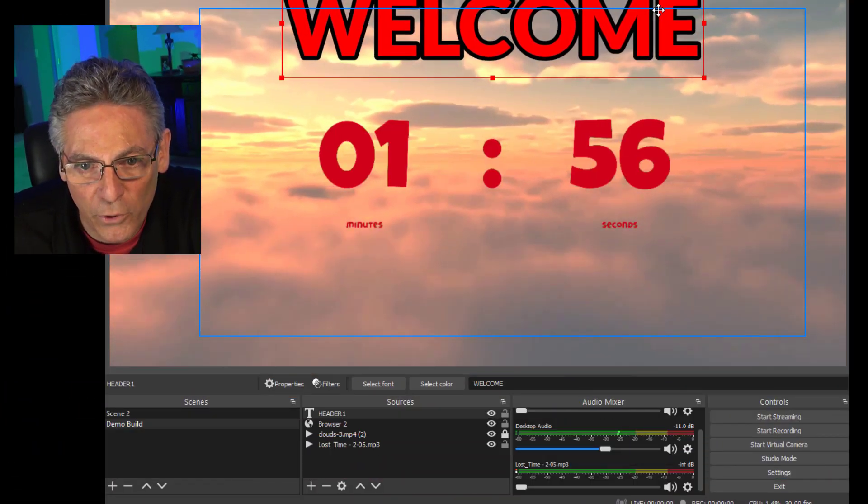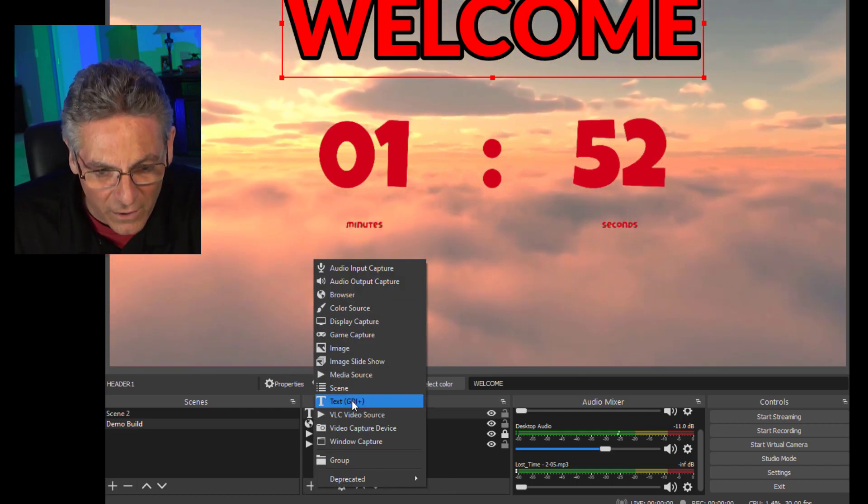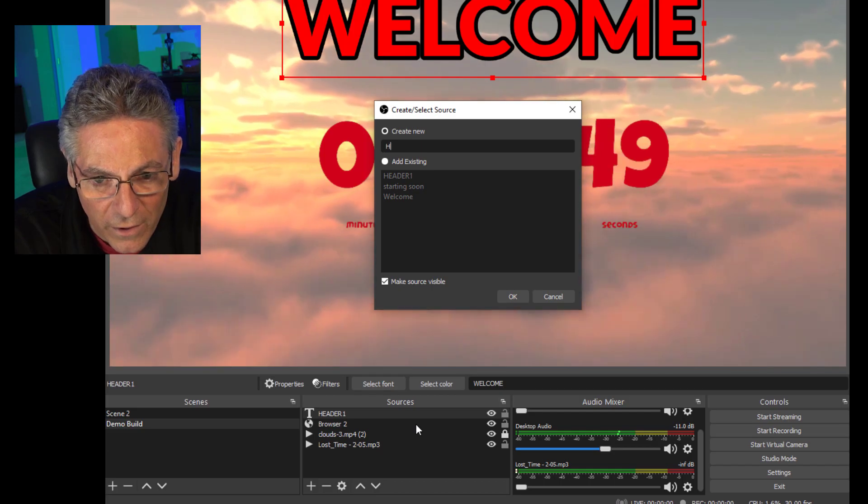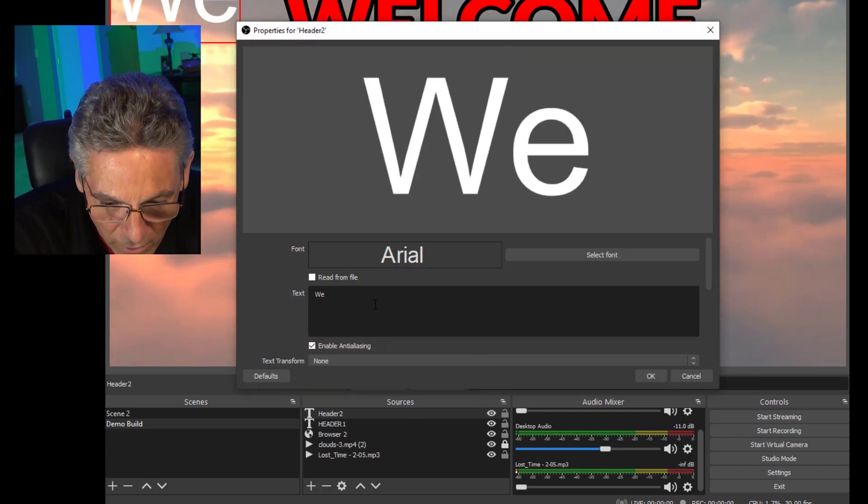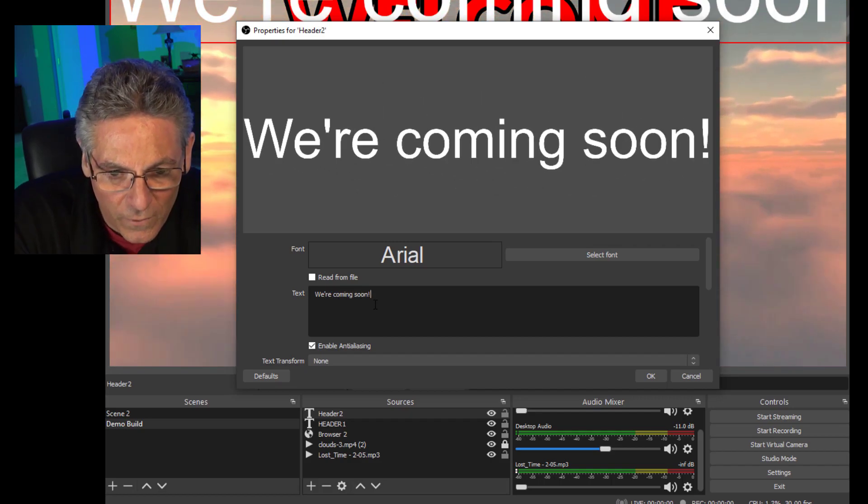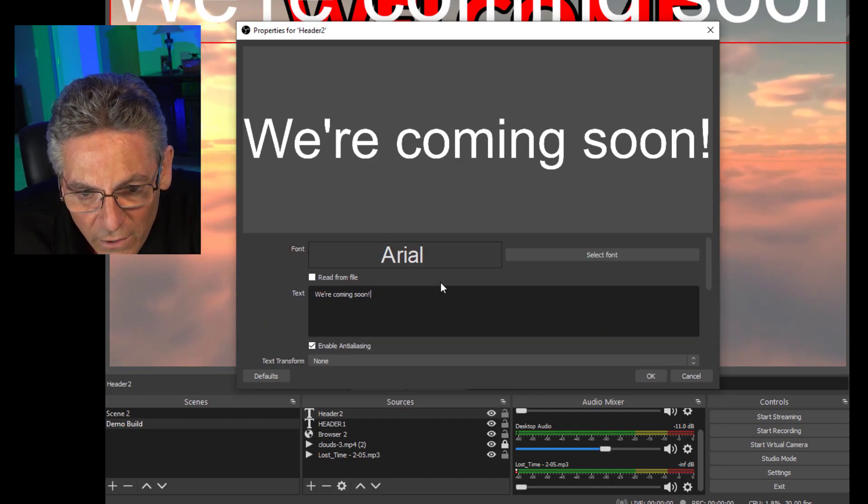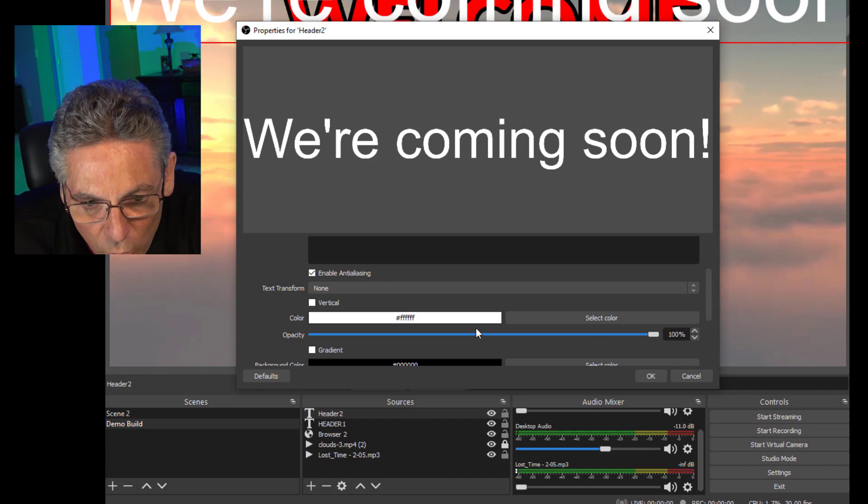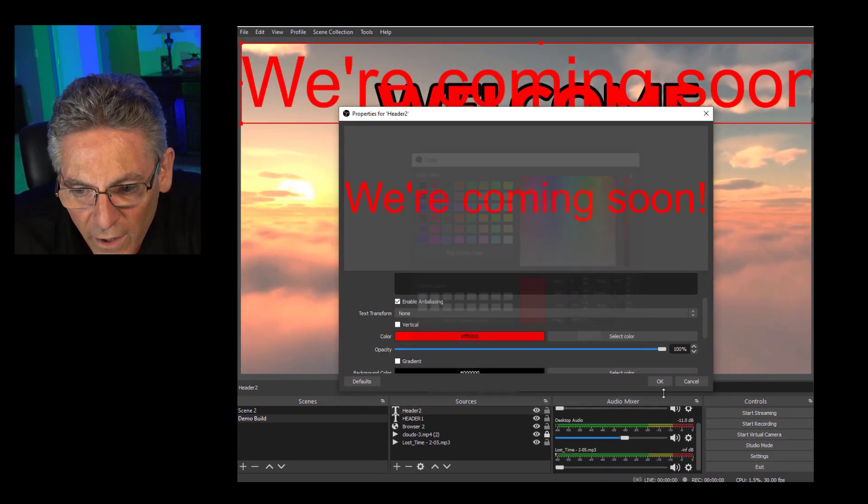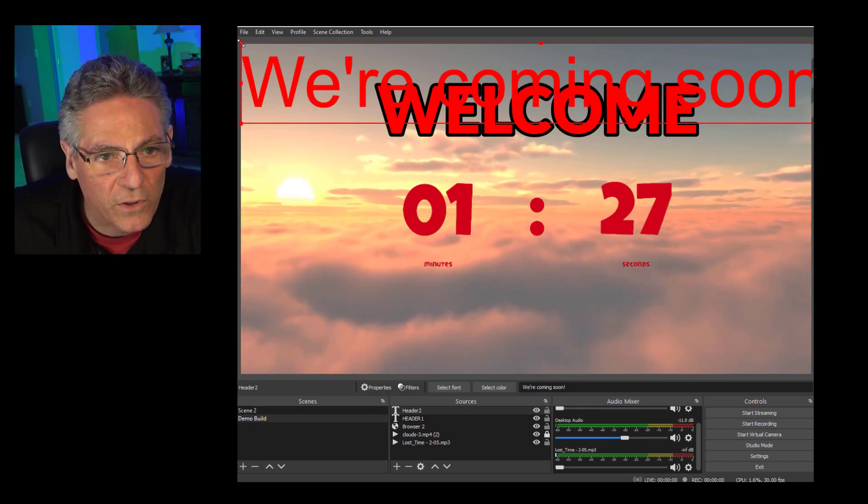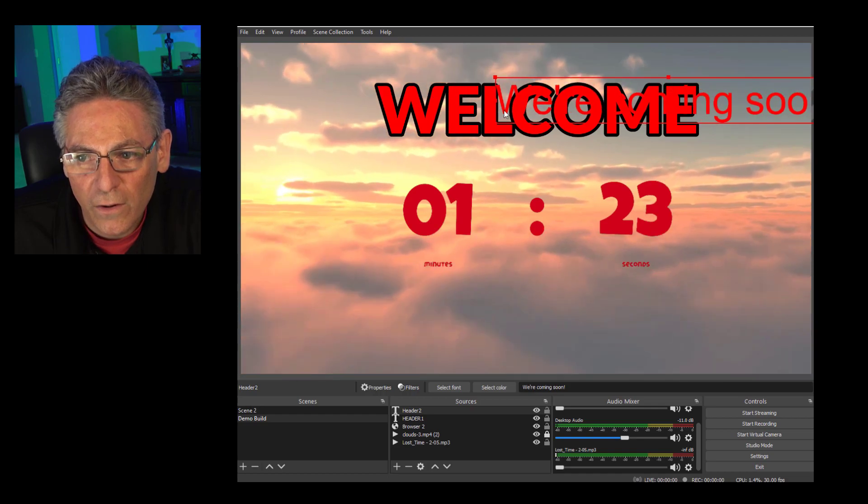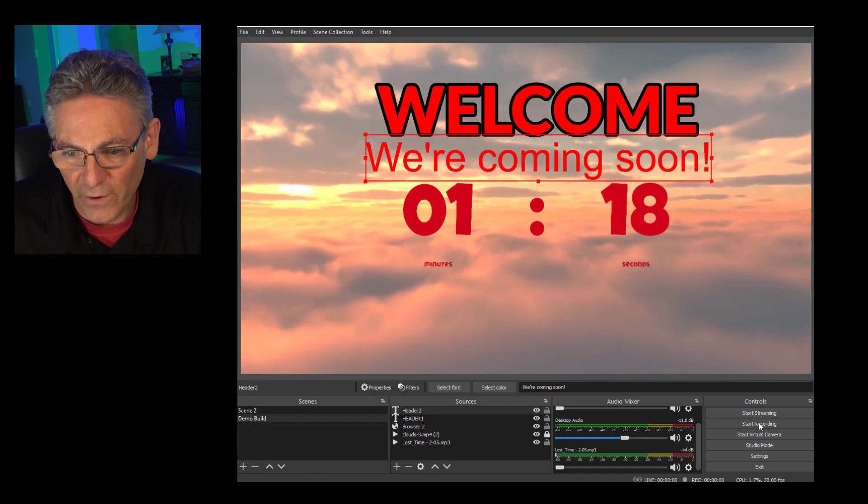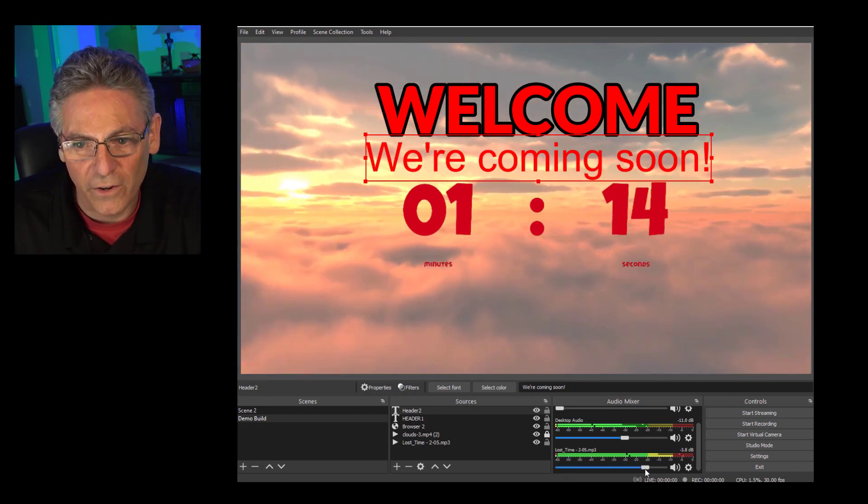Now the next thing is to put in we are coming soon text. So I'll hit the plus sign again, go into text, type in header 2, hit OK. We're coming soon. OK. Scroll down. I think that font looks great. I'm going to scroll down and make that the color red. Hit OK. Hit OK again. And I'm not going to put a stroke on that. Then I'm going to just go up to the upper left hand handle here and just make it a little bit smaller. There we go. Perfect. So now if I turn the sound on, you'll get the full effect. There it is.